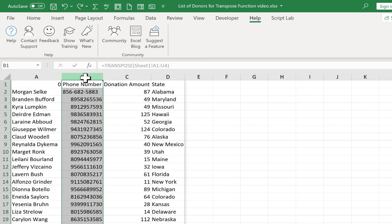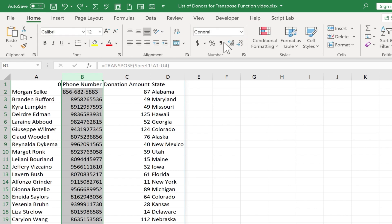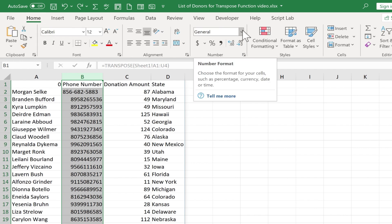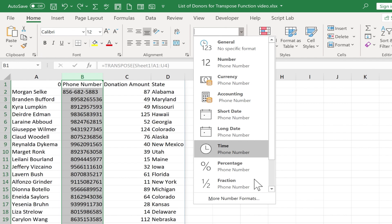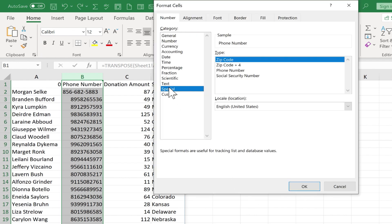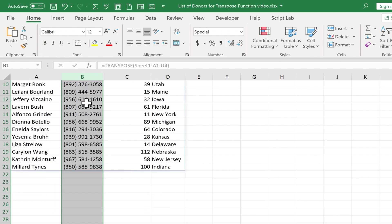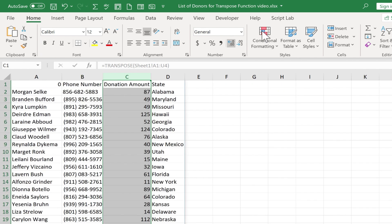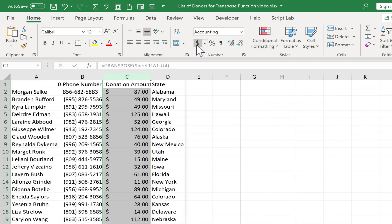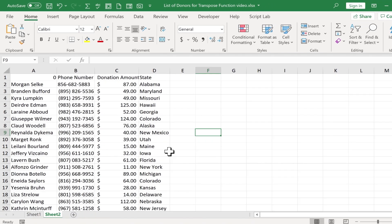Looks like my phone numbers got messed up a little bit. So I can click on B, go to the home tab, and in the number group, I can change the number format by going to more number formats. I can go to special phone number. Now those are converted to phone numbers. I could do the same kind of thing with the dollar amounts. But for the most part,